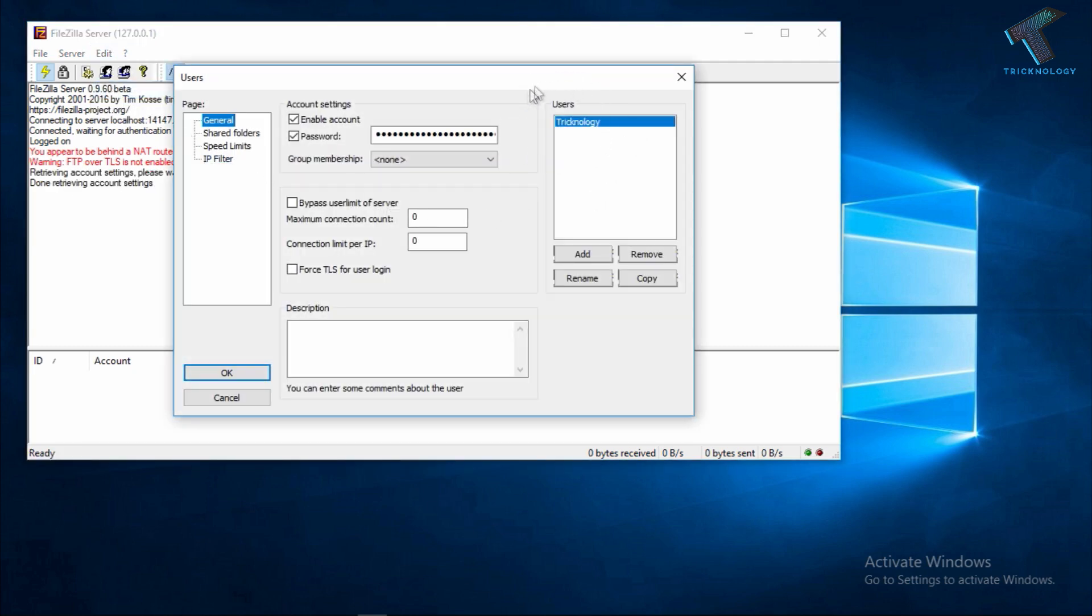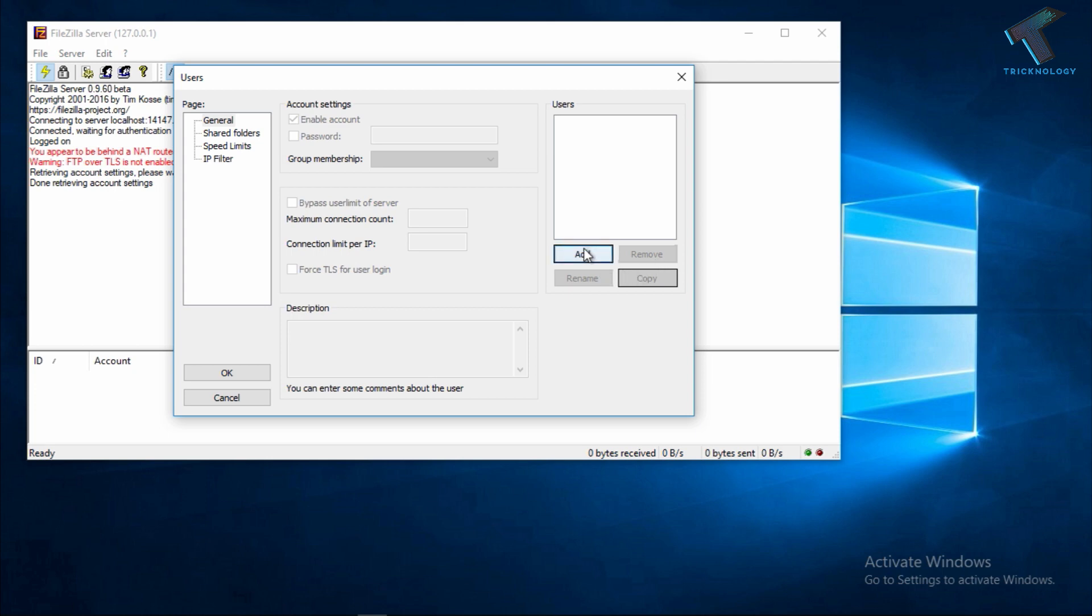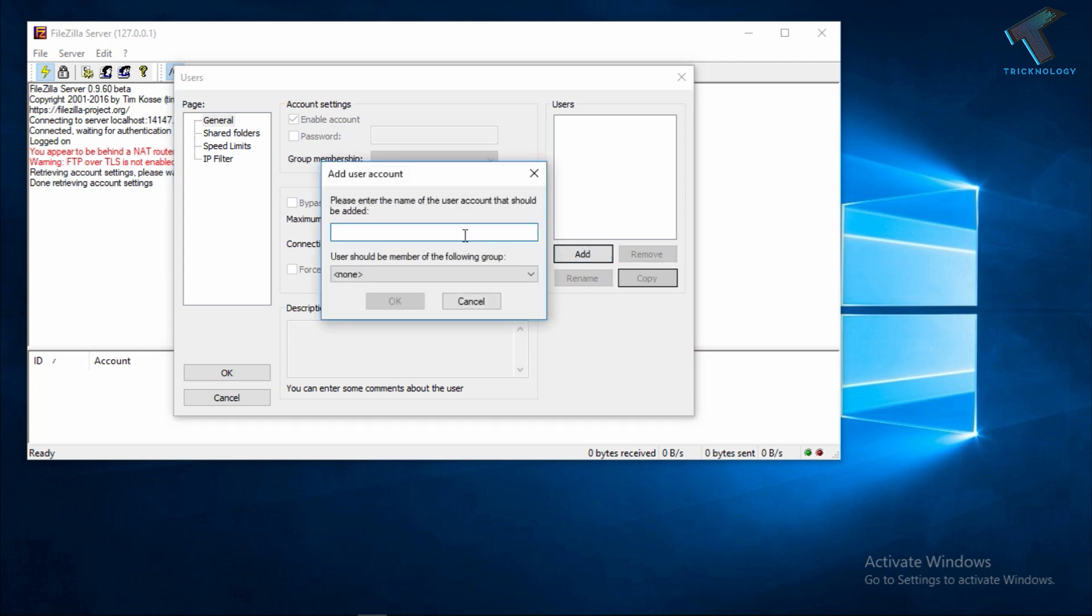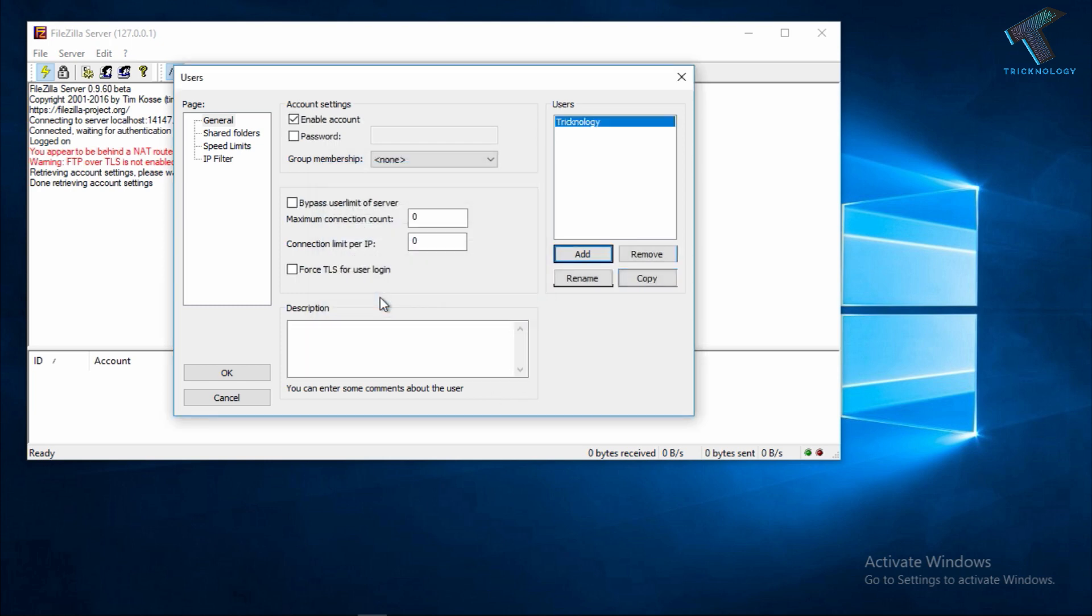As you can see I have already created one user account here, so I'm going to remove it and create one new account. I will put the name Technology and click OK.